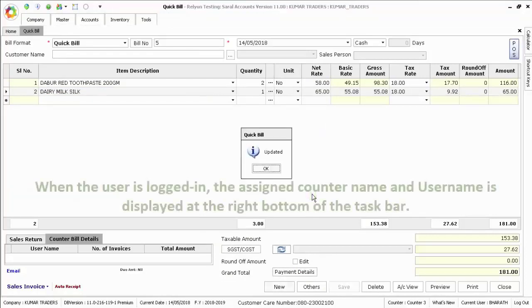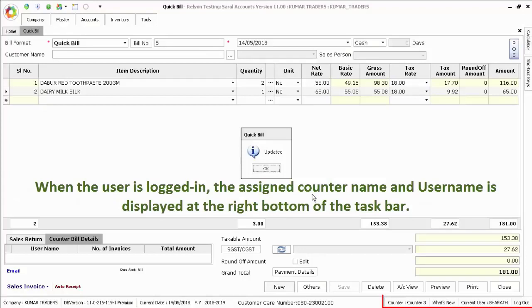When the user is logged in, the assigned counter name and username is displayed at the right bottom of the taskbar.